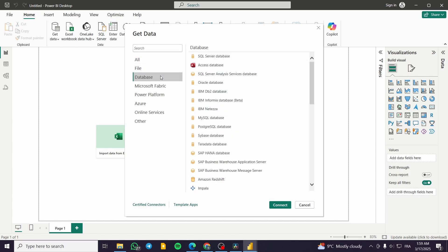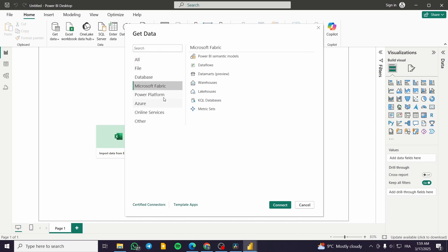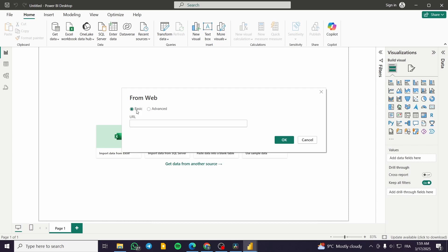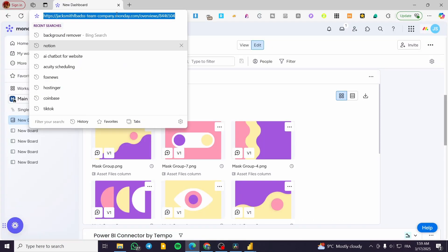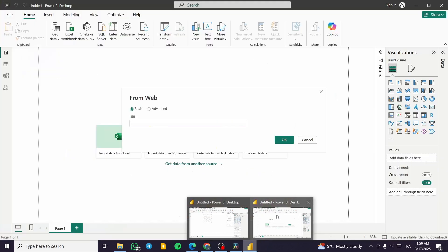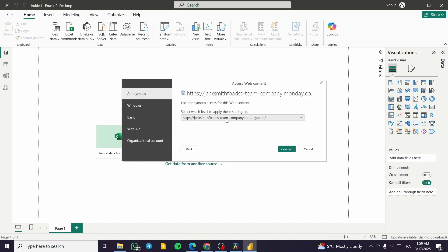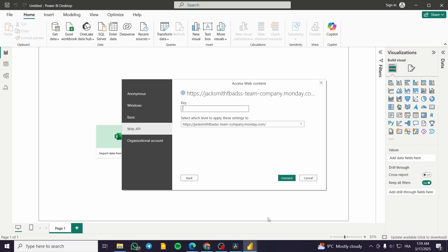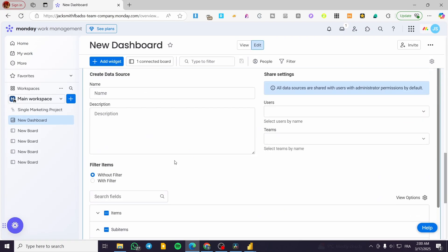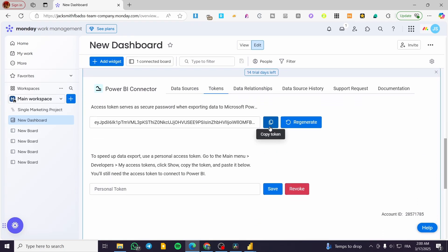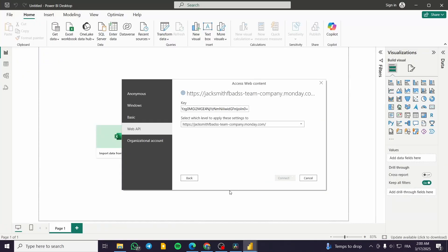In Power BI, go to 'Get Data,' select 'Other,' then 'Web,' and click 'Connect.' Set up the URL — the URL will be your specific dashboard or board from Monday.com. Enter the dashboard URL, click OK, and then you'll be prompted for credentials and the API key.